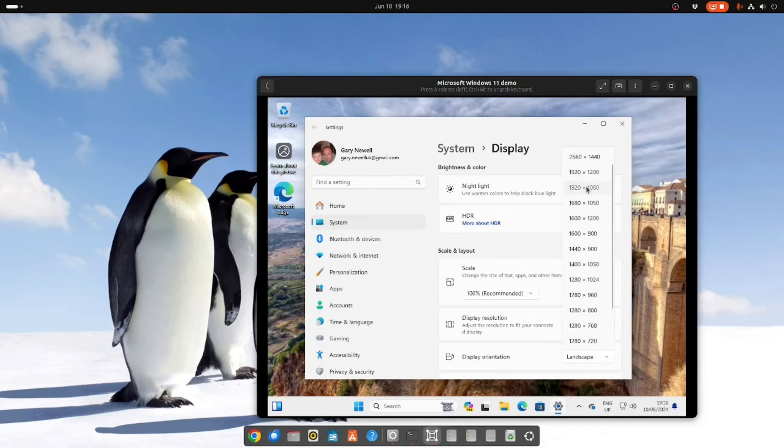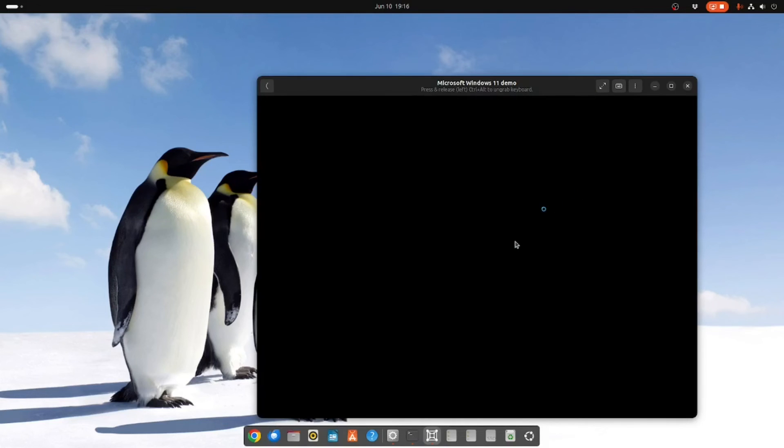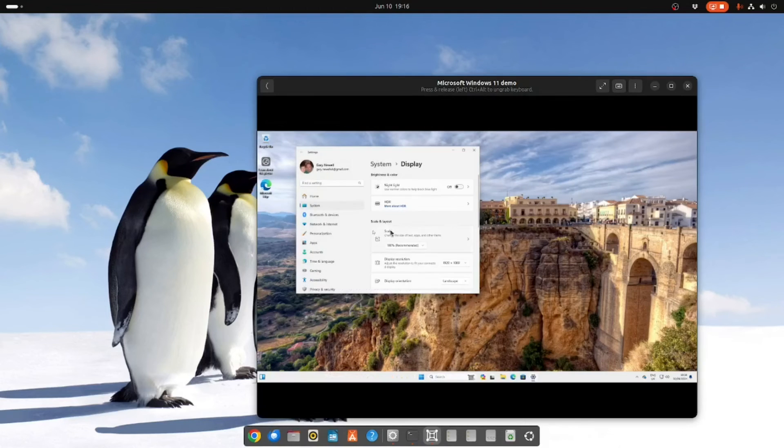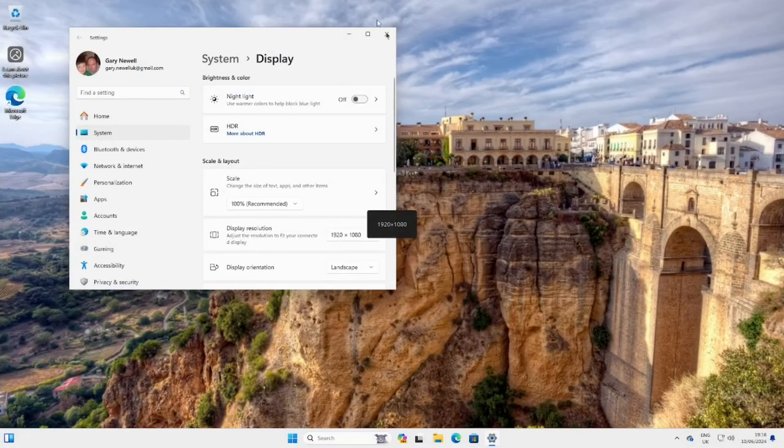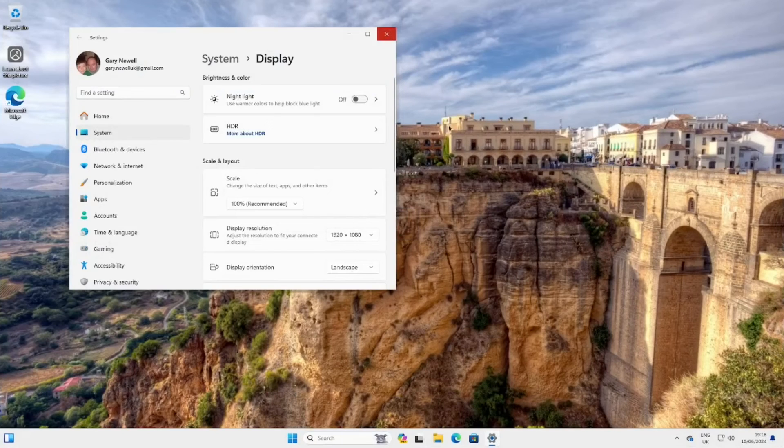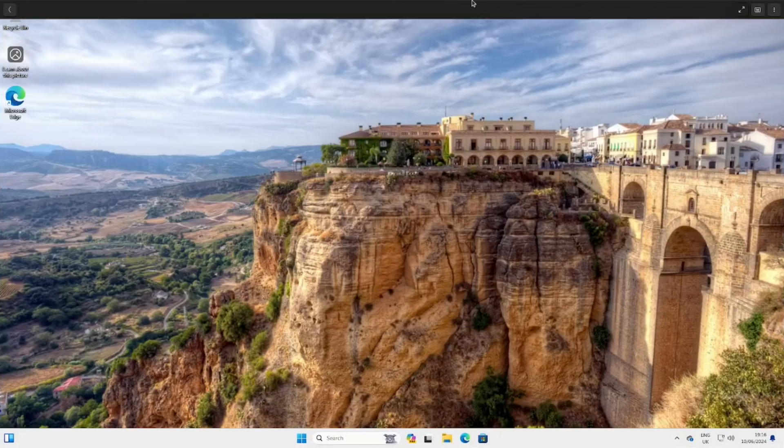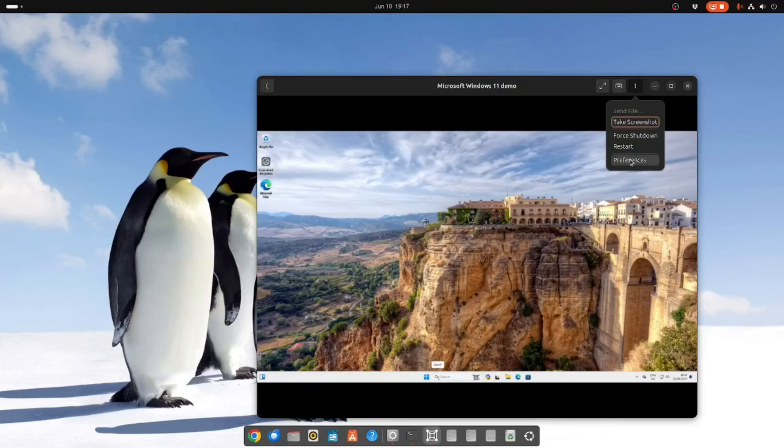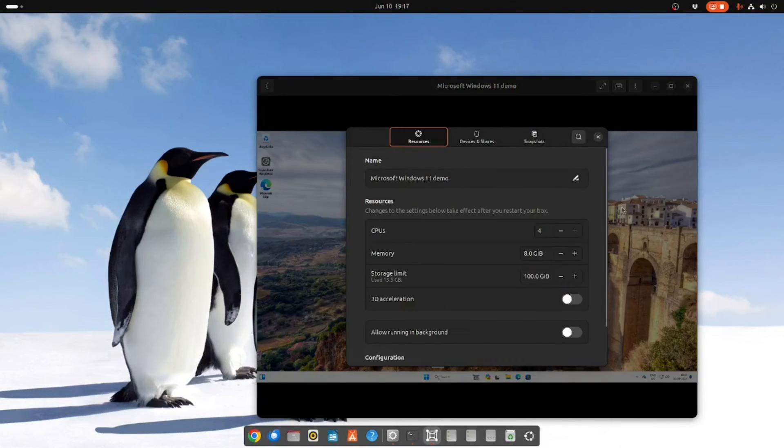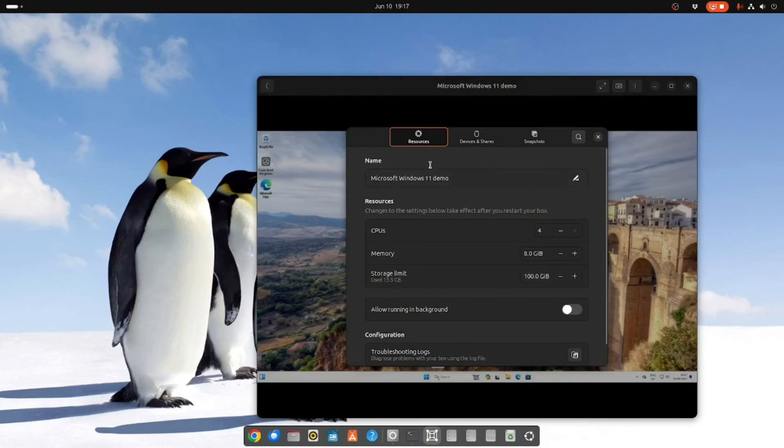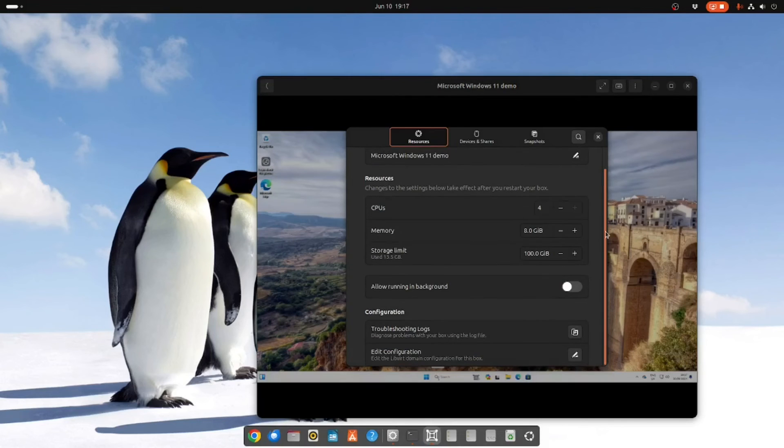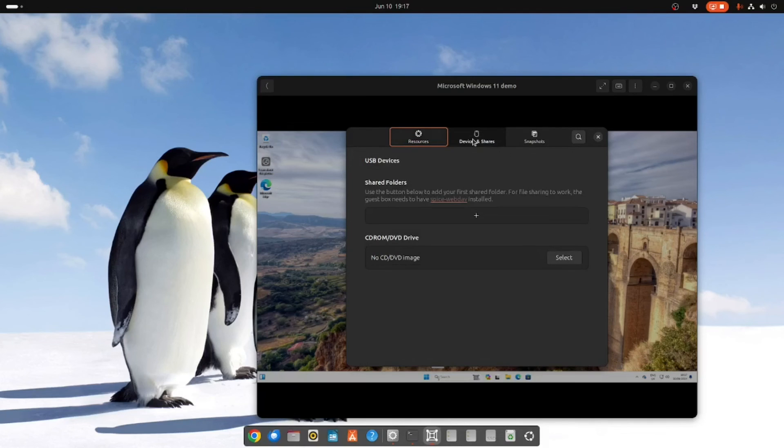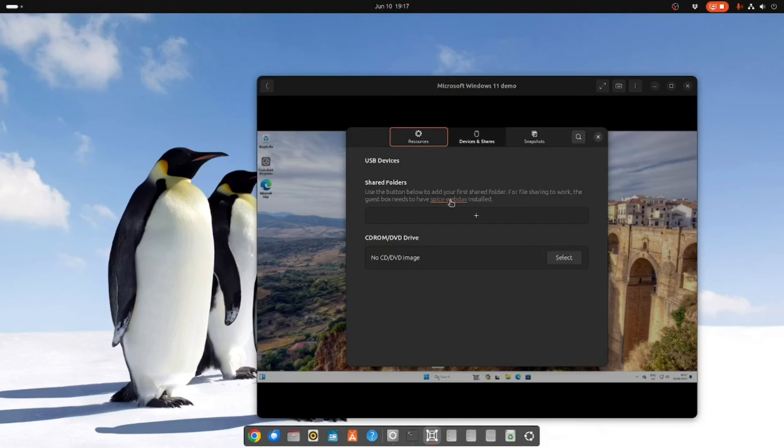So if you go into display settings, now if I go full screen you can see I can do that. I can also exit full screen. Now if you go to the preferences, you can see details about the virtual machine. So you can go into devices and shares. And to be able to share folders you have to have spice webdav installed.